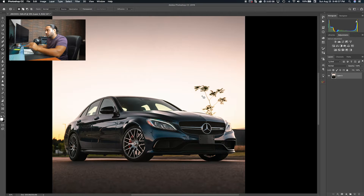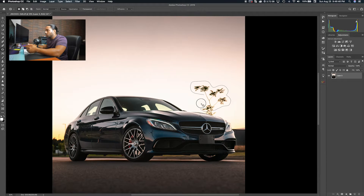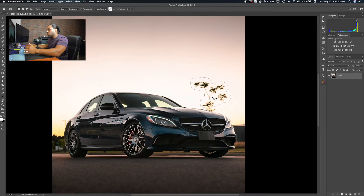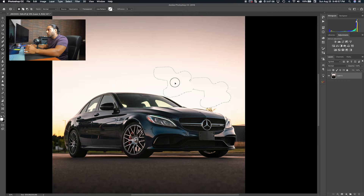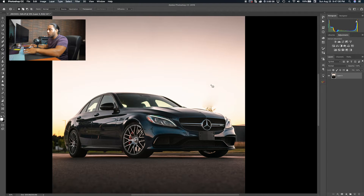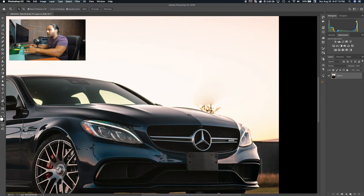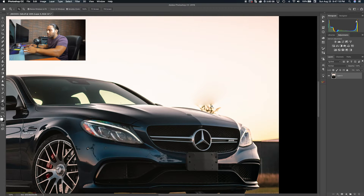Let's say I'm trying to remove this tree. While holding down the mouse, I'll draw a selection around the tree and close it where I started. Then click inside the selection and drag it to a clean area of sky. As you can see, the tree has disappeared. When you release, Photoshop does its best to match the surrounding sky colors. Sometimes it doesn't perfectly match if there's extra detail nearby, which is why the colors might not line up perfectly.